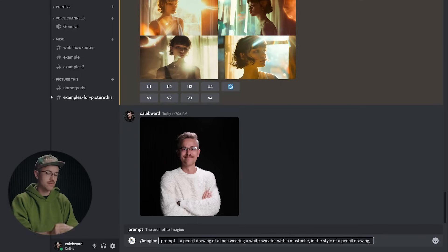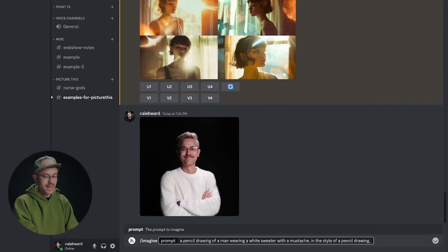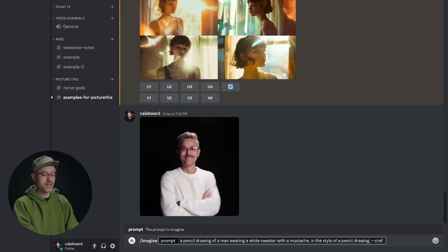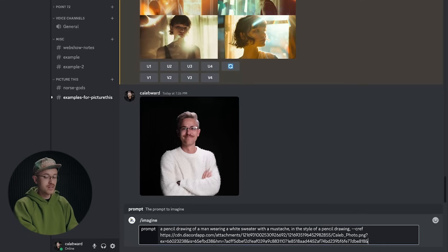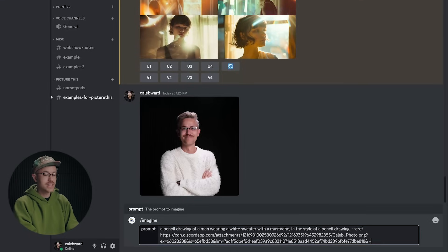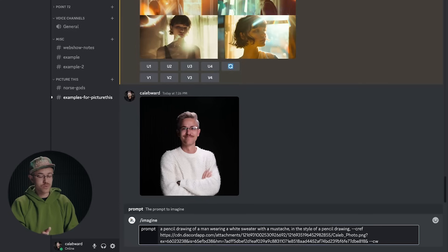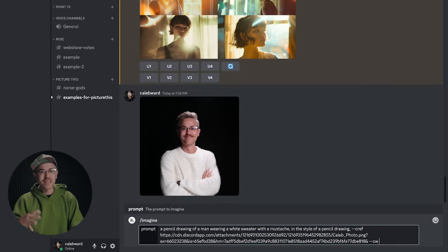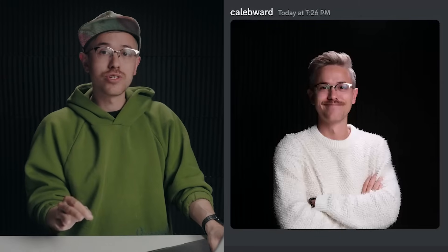And we'll do dash dash CREF for character reference, paste in our URL. And now we will do dash dash CW for character weight. And instead of typing in 100, one thing you should note whenever you're using this feature is that whenever you use 100, some of the lighting style will be inherited from the reference photo.